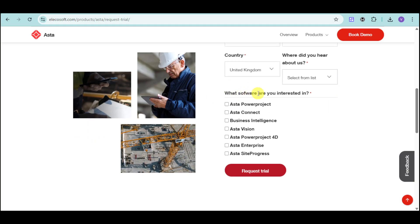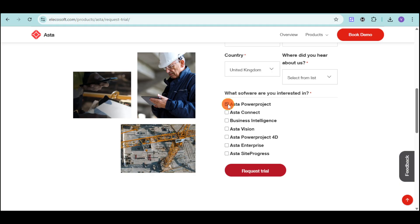So in here, they will ask you what software you're interested in. In this video, we will tackle the Asta Power Project. So you can just head over and click on that. And then after that, click onto this request trial.